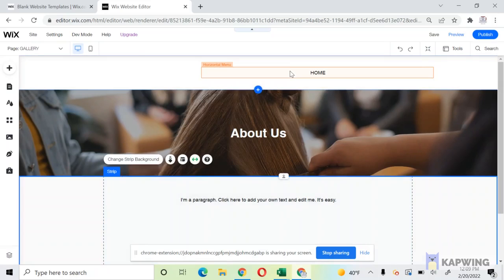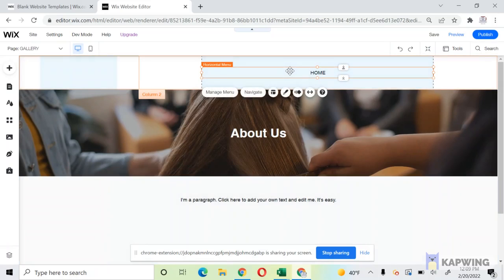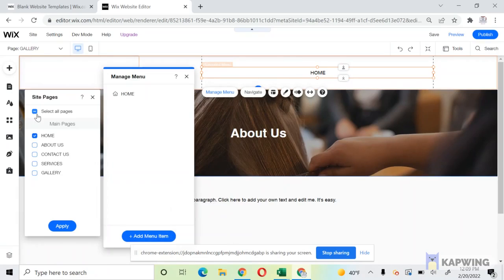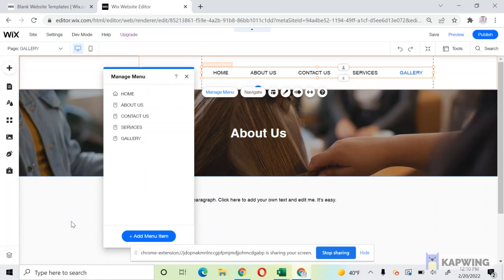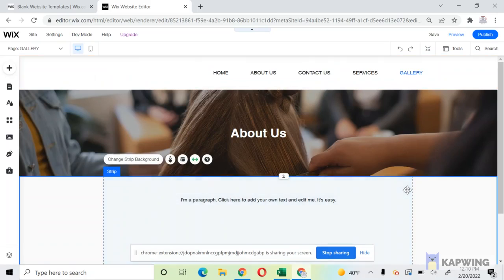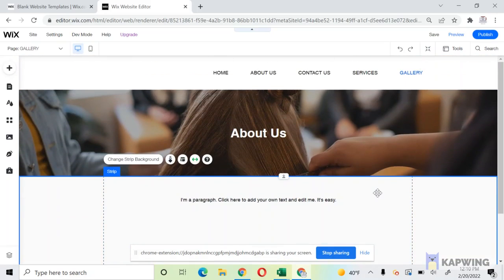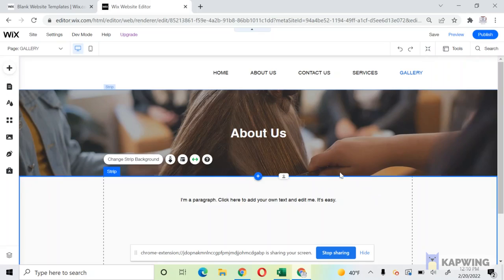So that kind of has to be just linked here. You're going to click Manage Menu on the top, click Add Menu Items, Site Pages, and then you want to click Select All Pages and Apply. So now you have all your pages for your website.